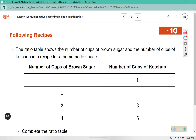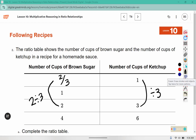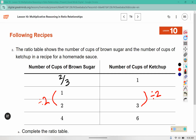Number two: the ratio table shows the number of cups of brown sugar and the number of cups of ketchup in a recipe for a homemade sauce. We are going to complete the ratio table. I see that 3 divided by 3 gives me 1, so 2 divided by 3 will tell me what goes in this box, which is two-thirds. We also need to figure out the second row. I see 2 divided by 2 is 1, so 3 divided by 2 goes in this box, which is 3 over 2, or 1 and a half.